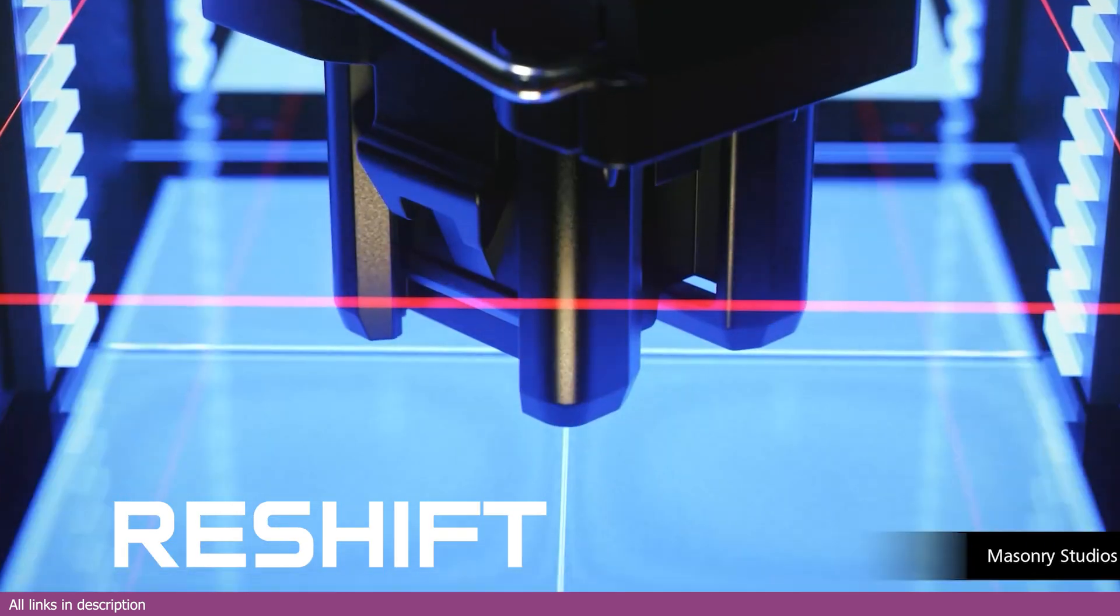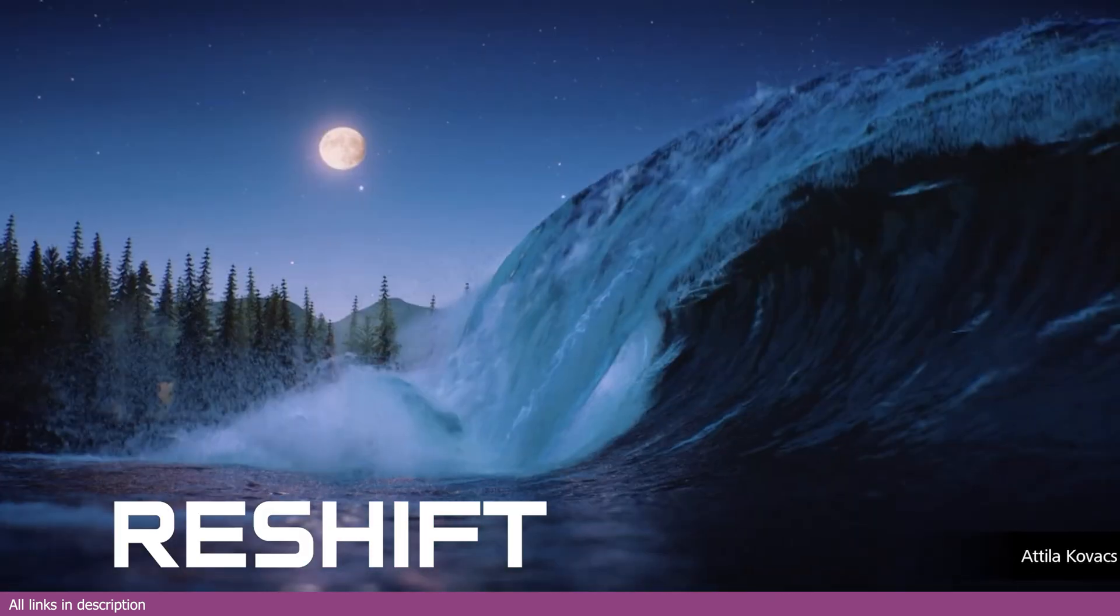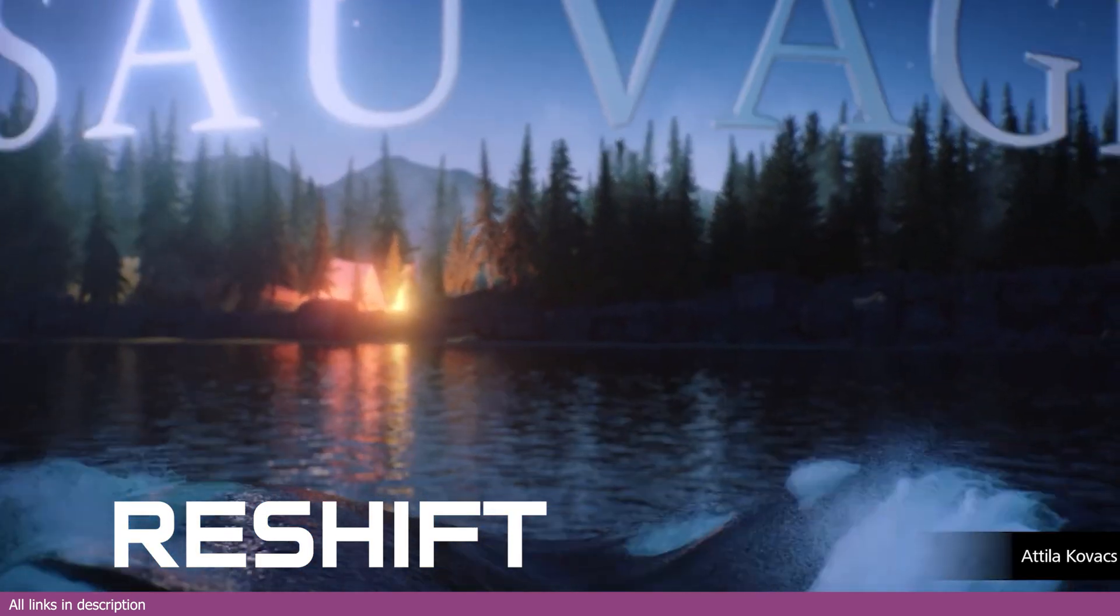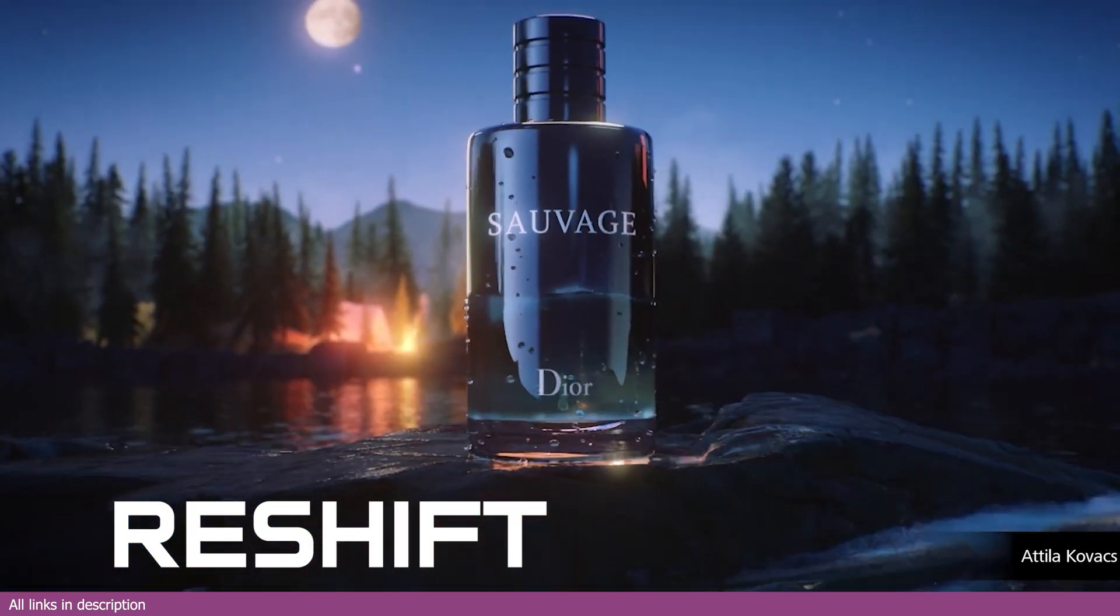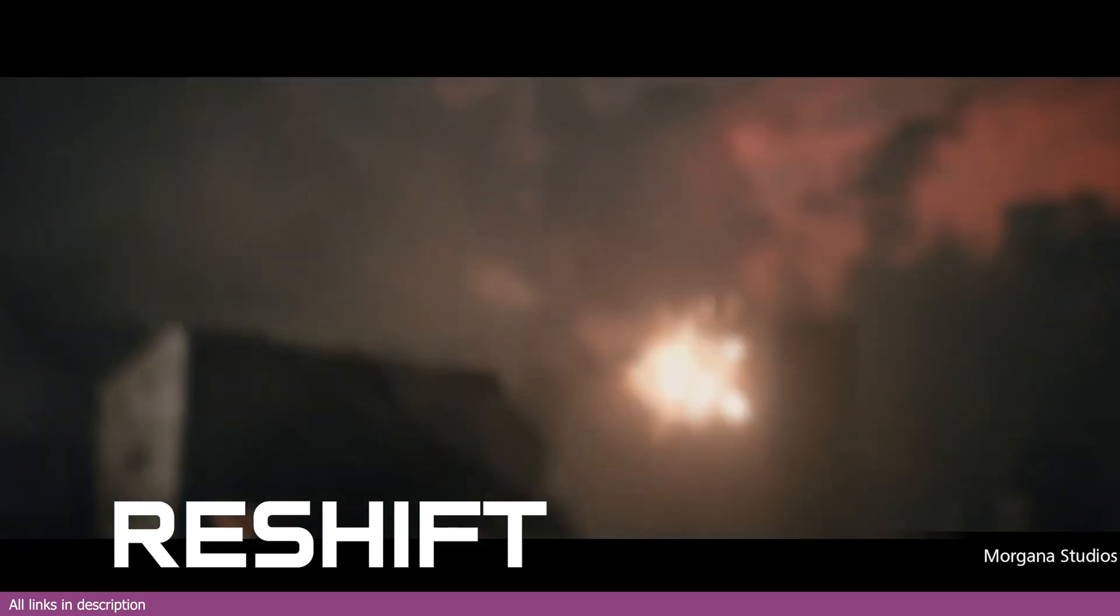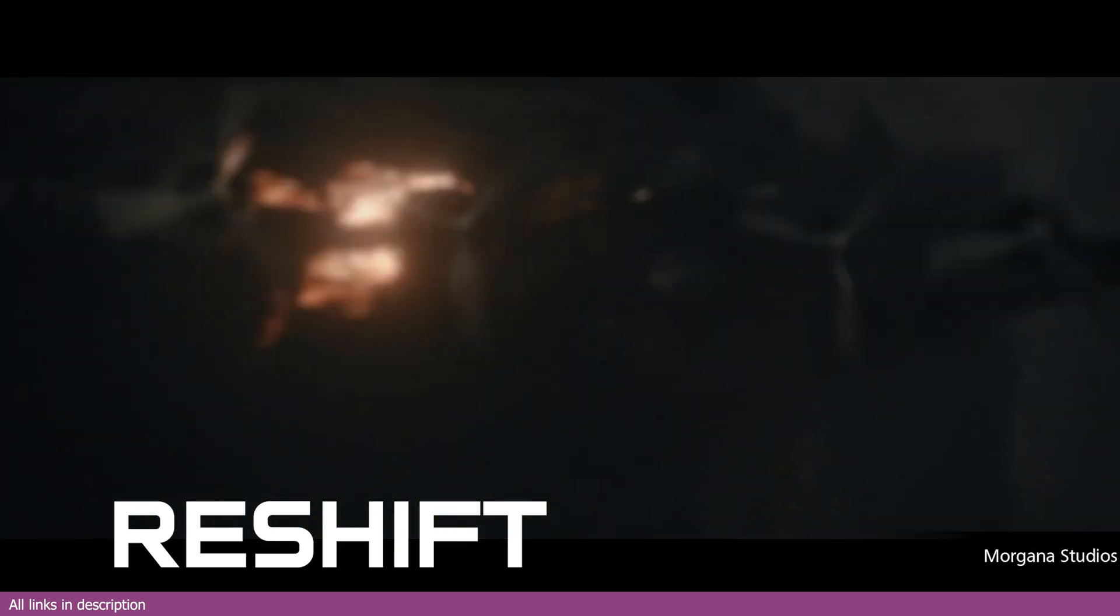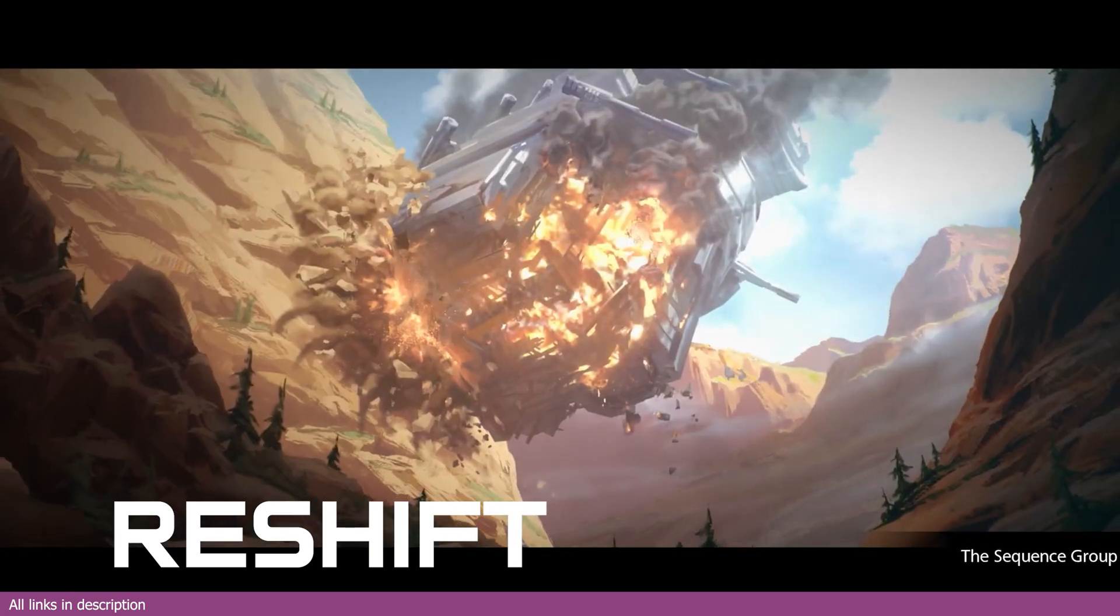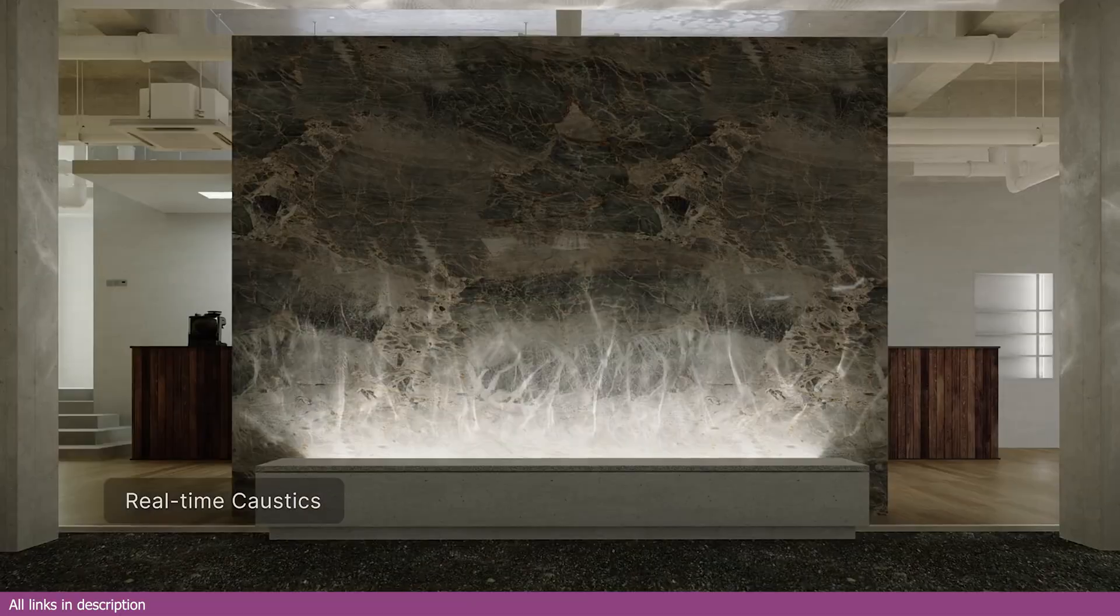For those already familiar with Redshift, its integration into Blender is generally smooth. However, for artists new to Redshift, there is a learning curve, particularly in understanding how to optimize render settings for the best performance and quality.